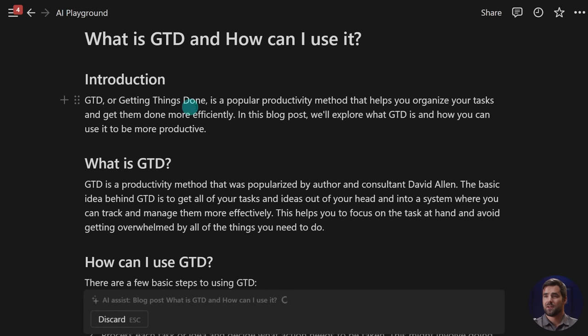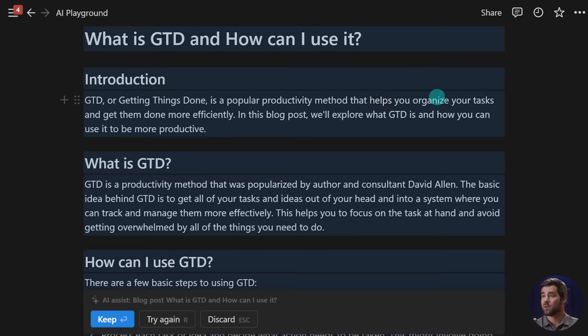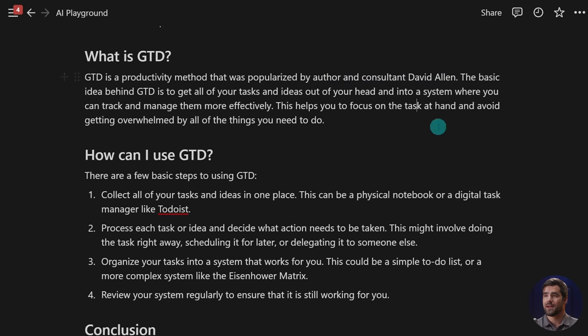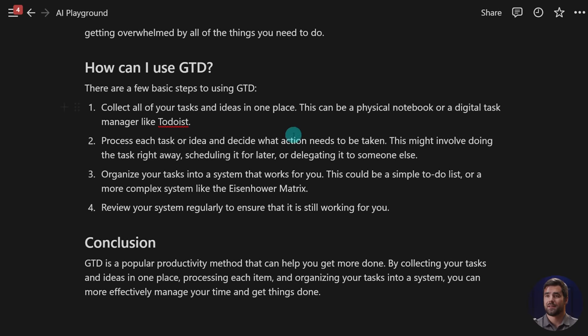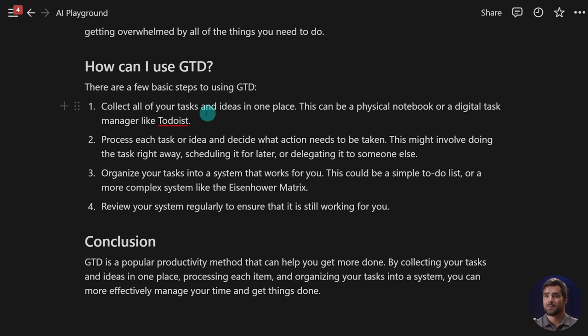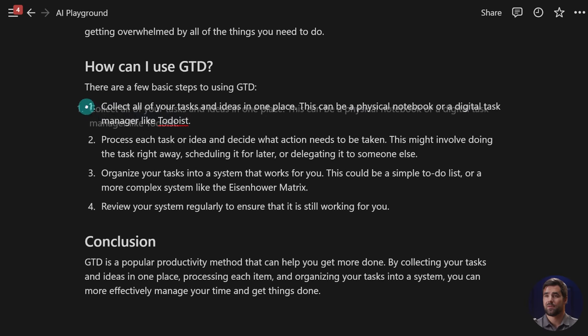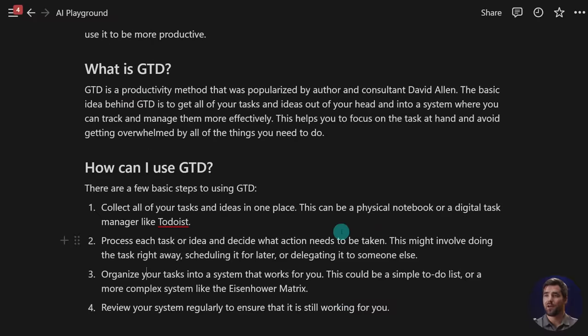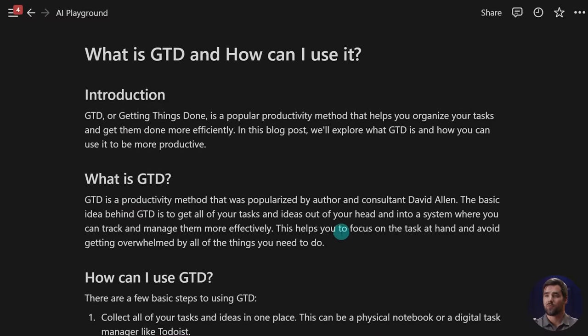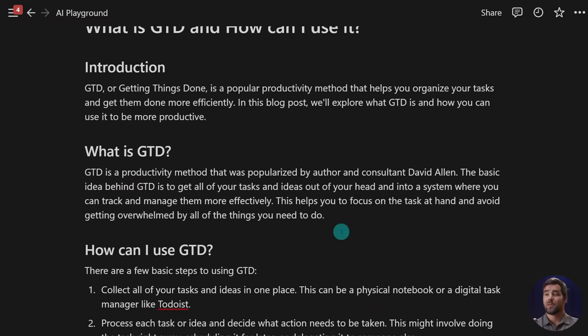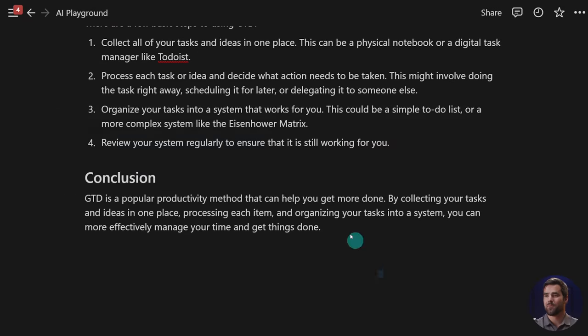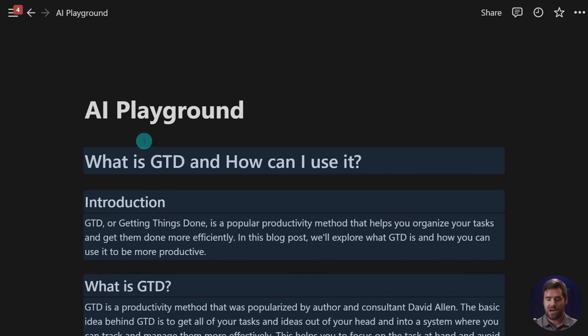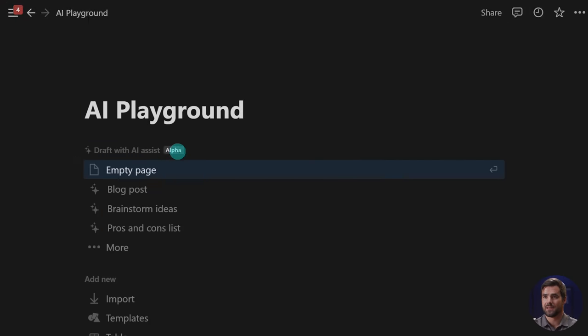So what is GTD and how can I use it? There's our H1. GTD or getting things done is a popular productivity method that helps you organize your tasks and get them done more efficiently created by David Allen. That is correct. And let's see if it gets the steps correct. So we have the collect step, the process step, organize. It does seem to have created a pretty decent outline for a blog post. So pretty interesting example.